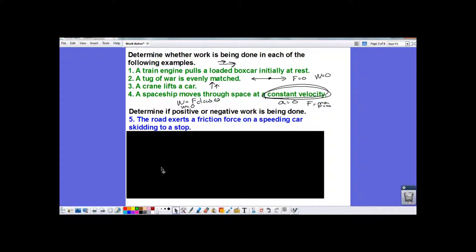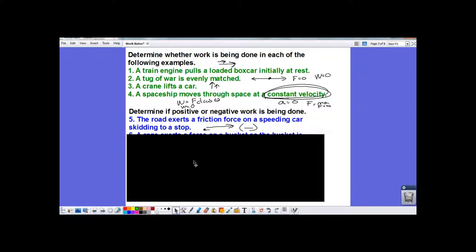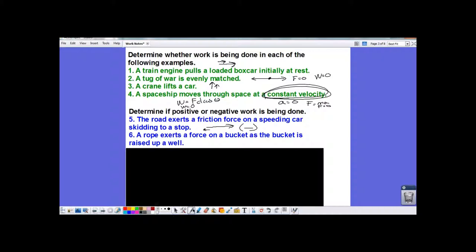The car is going one way and the force of friction is going the opposite way — those are opposite directions, so negative work is being done. 'A rope exerts a force on a bucket as the bucket is raised up a well' — the tension force is upward and the bucket is moving upward, same direction, so positive work.